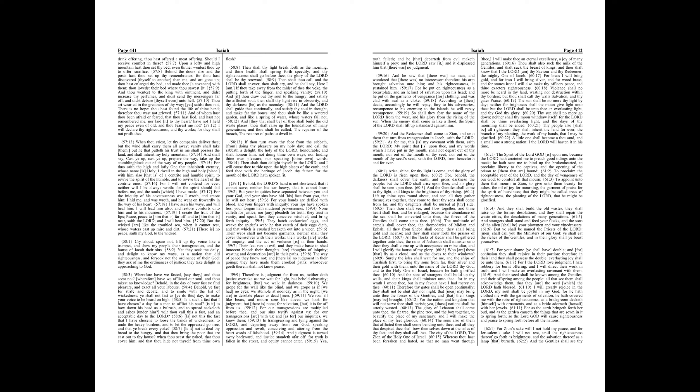And the Lord shall guide thee continually, and satisfy thy soul in drought, and make fat thy bones, and thou shalt be like a watered garden, and like a spring of water, whose waters fail not.